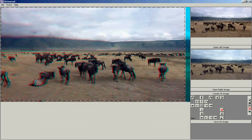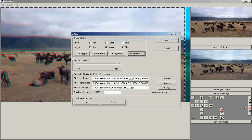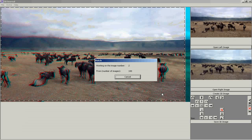In the extra menu, set the number of frames of your video. You may estimate it if you don't know the exact number. And start processing.